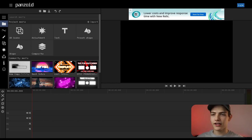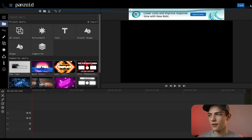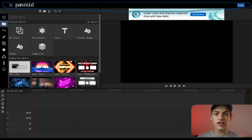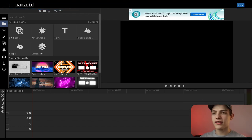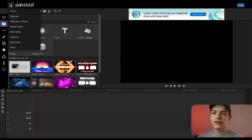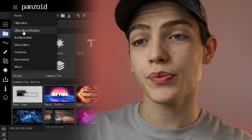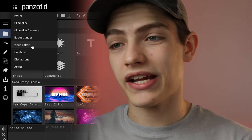This top bar is basically the entire website's different options. If you click on this it's gonna pop up a drop-down menu showing you every different option on this website. You have the home page, your Clipmaker tool, Clipmaker 3 preview tool, the Backgrounder tool, and the Video Editor tool which is the one we're actually in right now. You also have the creations area, discussions, about Panzoid, and everything else.